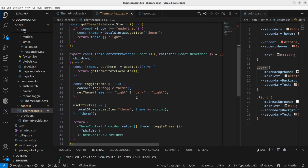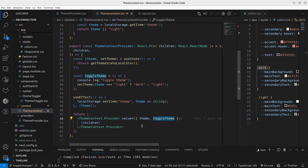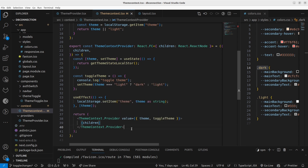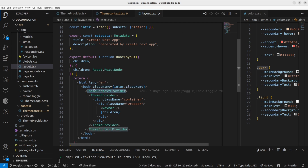After setting up the theme context provider and the theme context, I'm going to pass the values 'theme' and 'toggleTheme' through this theme context provider. After we pass these values, we can access any value from anywhere in our application. To do that, we have to wrap our entire application using this theme context, and I've done that in the layout by wrapping it using the theme context provider.